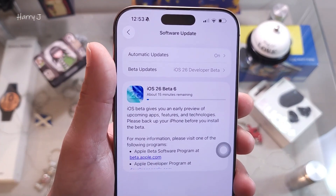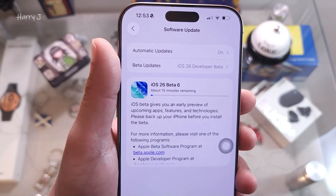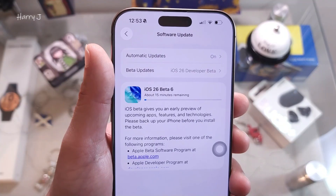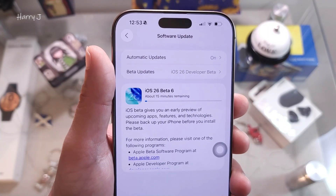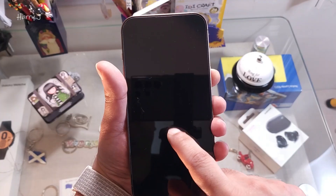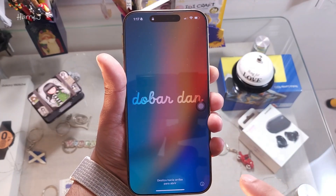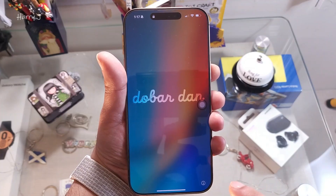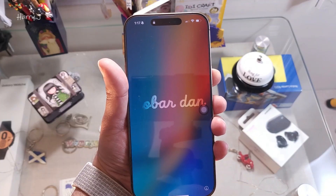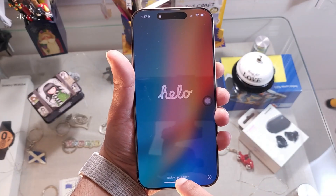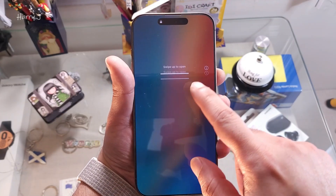The update takes about 15 minutes, so you can go grab some tea or coffee in the meantime. After the phone restarts a couple of times, it will bring you to a screen where you slide to continue the process.